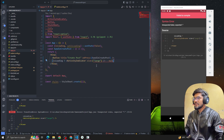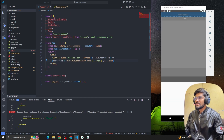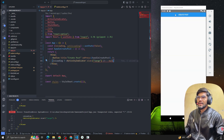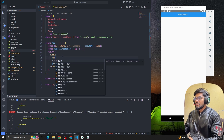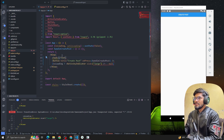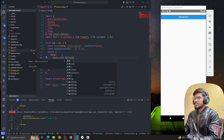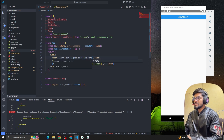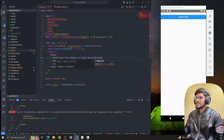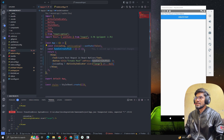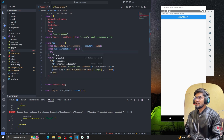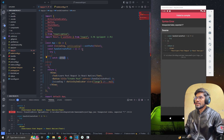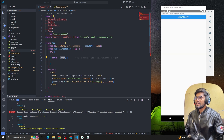If isLoading is true then I'm going to render the ActivityIndicator, otherwise render null. Now let's add some text — 'Learn POST request in React Native'. Now let's do the POST request. I'm going to use a try-catch so whenever an error comes it will go to the error block.